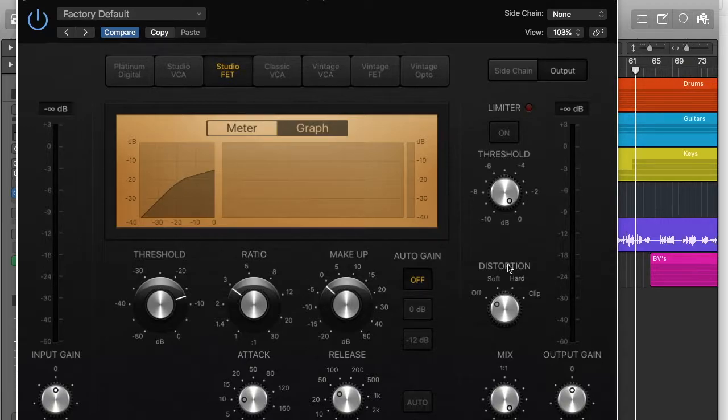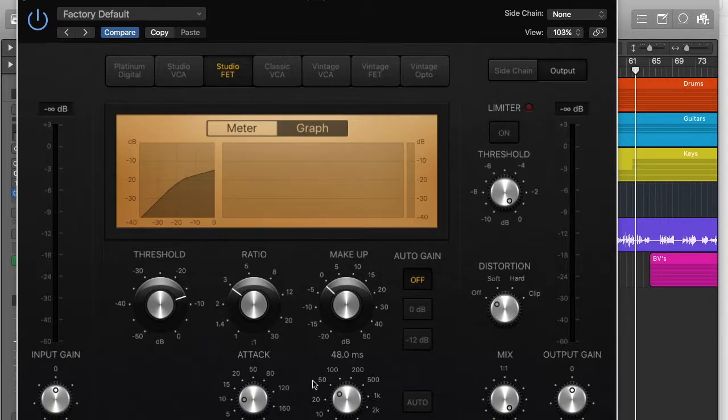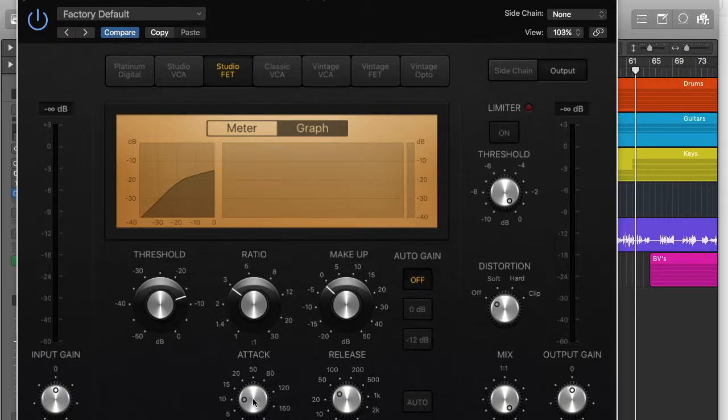There are two other controls on a compressor that aren't the most important, but you definitely need to know what they do if you want to start experimenting and playing with them. So, attack. Attack basically means how long until the compressor starts working. So once the sound level goes over the threshold, how long until the compressor begins to work. This is set to 10 milliseconds, and that's quite good.